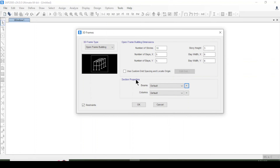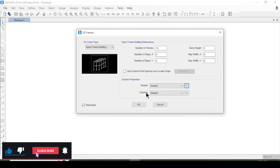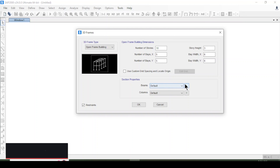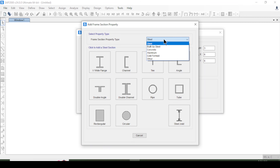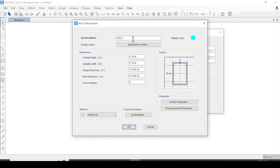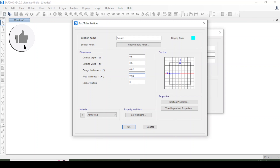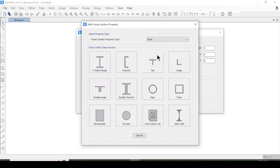Now for section properties, the default beams and columns are frame elements. I'm going to the plus sign to add a new property. I'll choose steel since it is a steel structure, then select a box section for the column. I'll name it 'Column'. The outside depth is 0.5 m, width is 0.5 m, flange thickness is 0.02 m (20 mm), and the web thickness is also 0.02 m. Then I click OK.